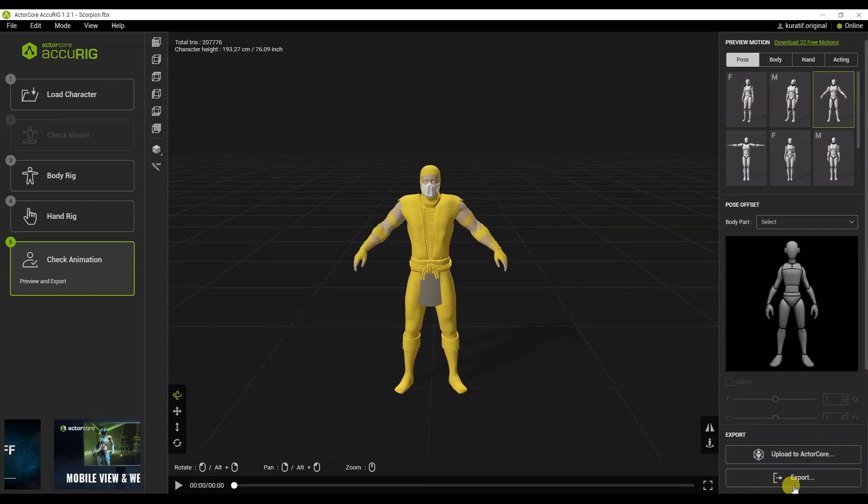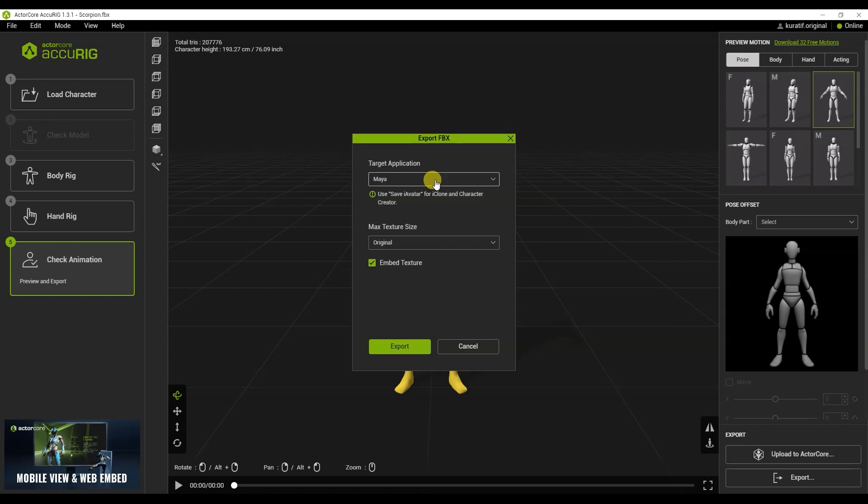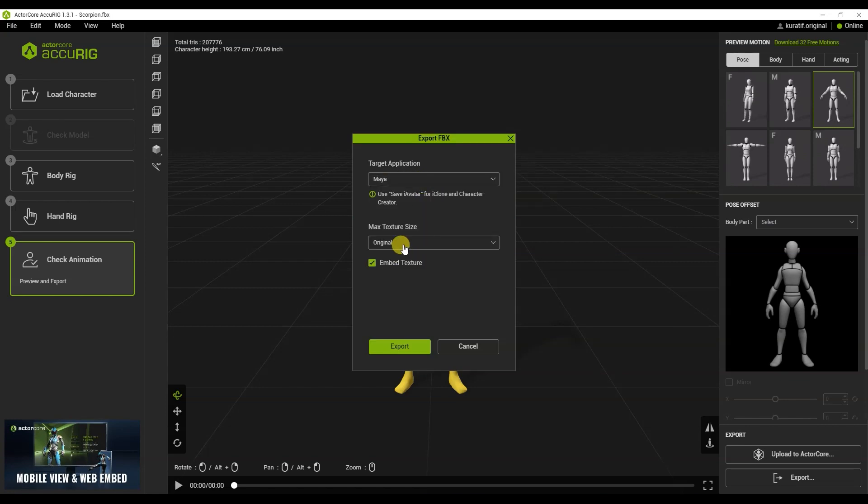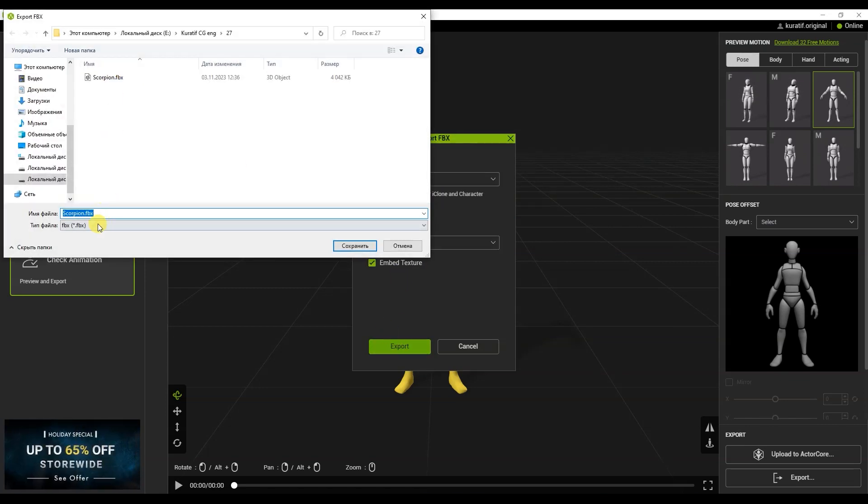It turned out much better. It is better to export in Maya format. But I use it in Cinema 4D. There were problems with other formats.